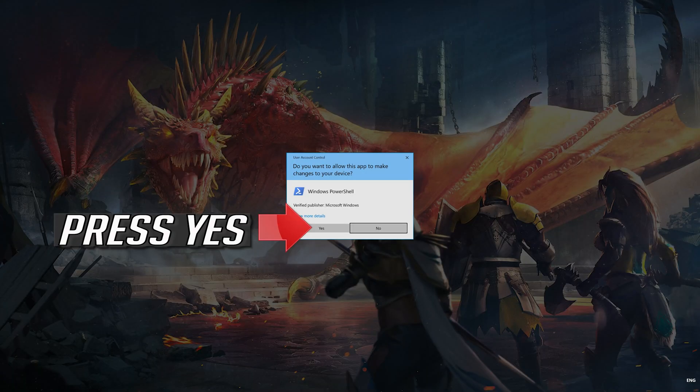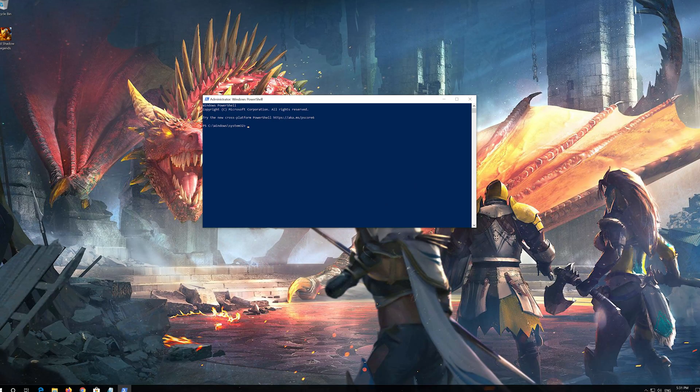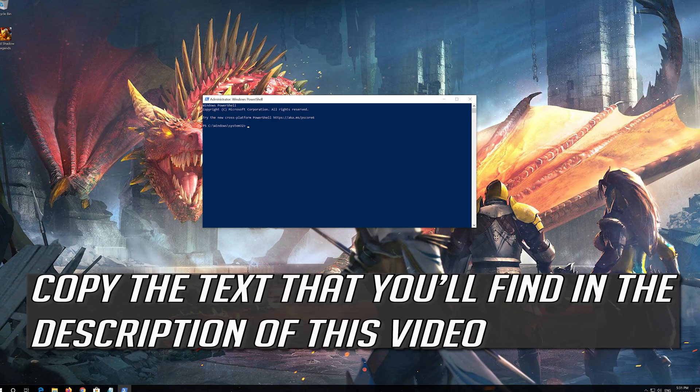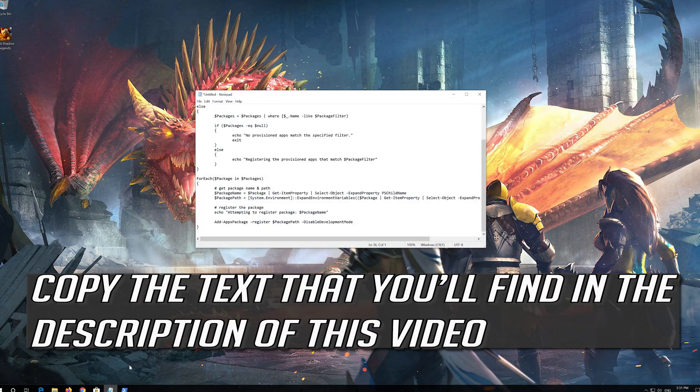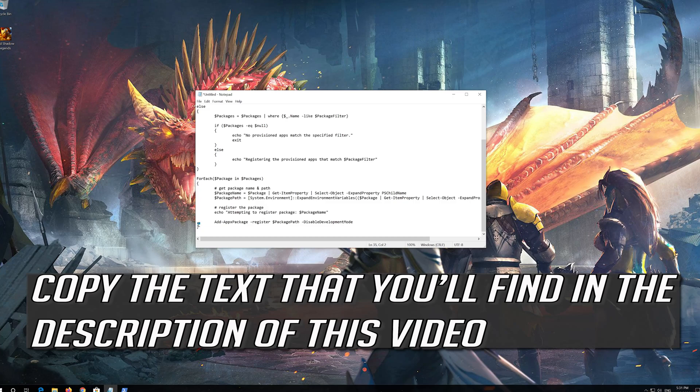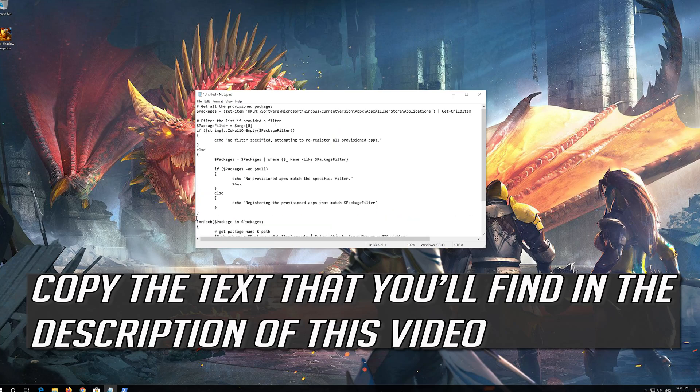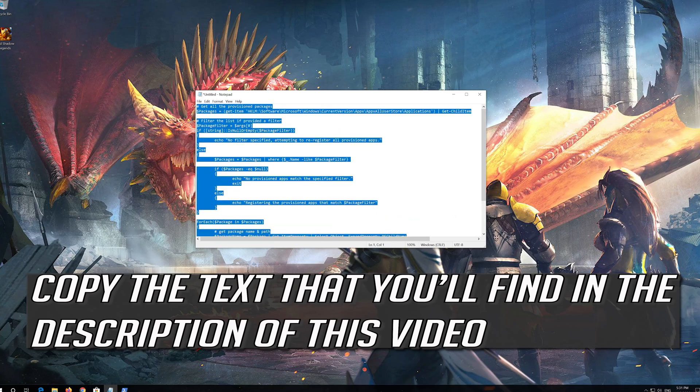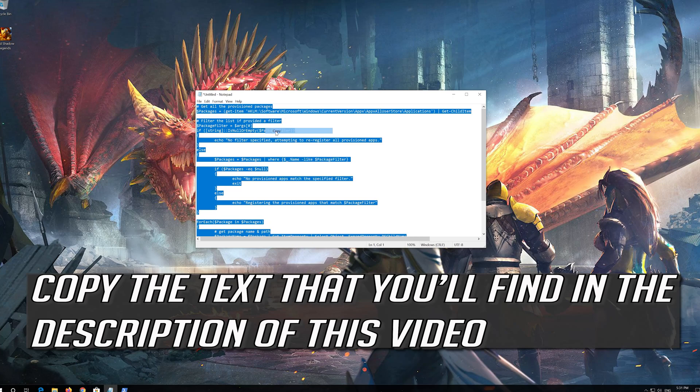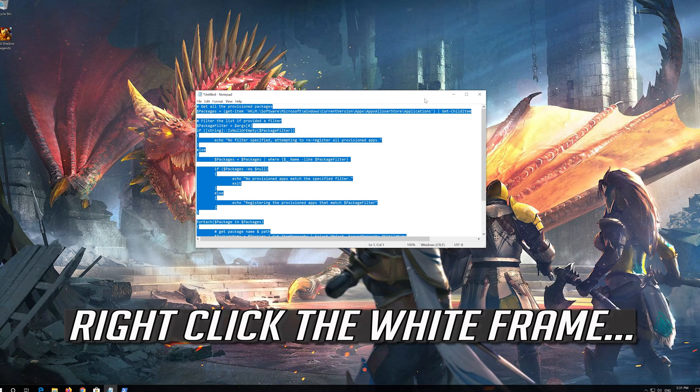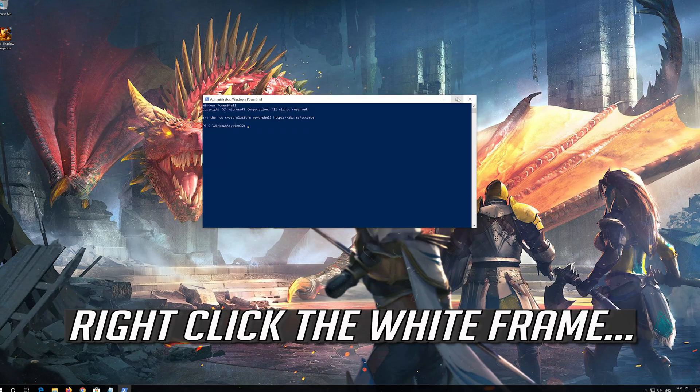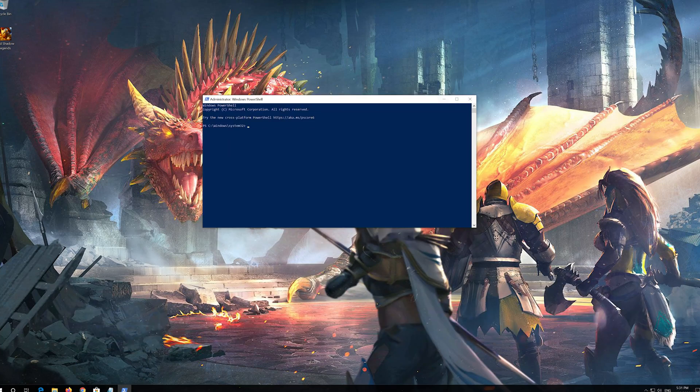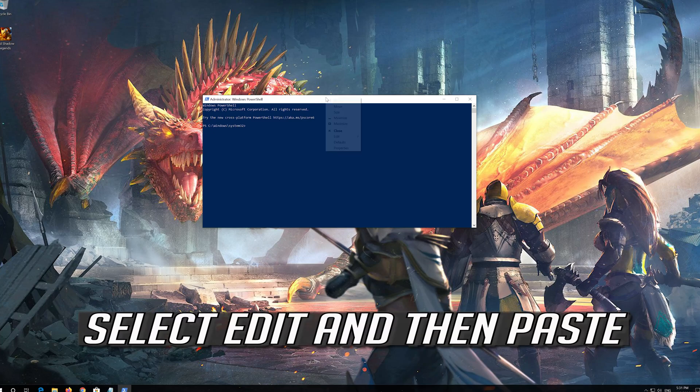Press Yes. Copy the text that you'll find in the description of this video. Right click the white frame. Select Edit and then Paste.